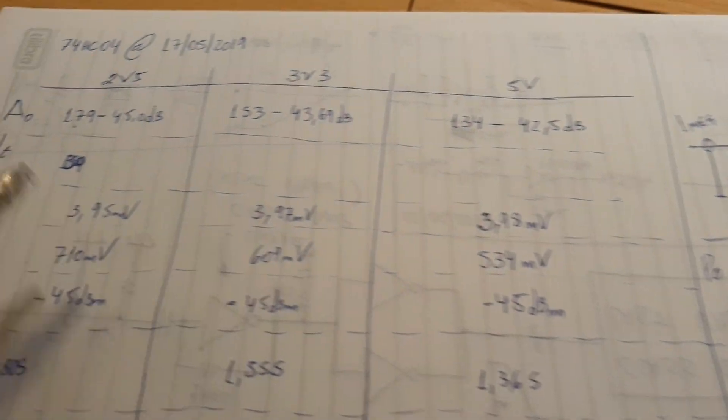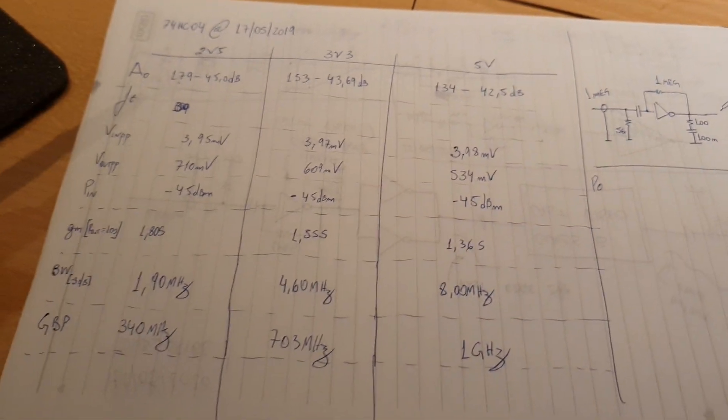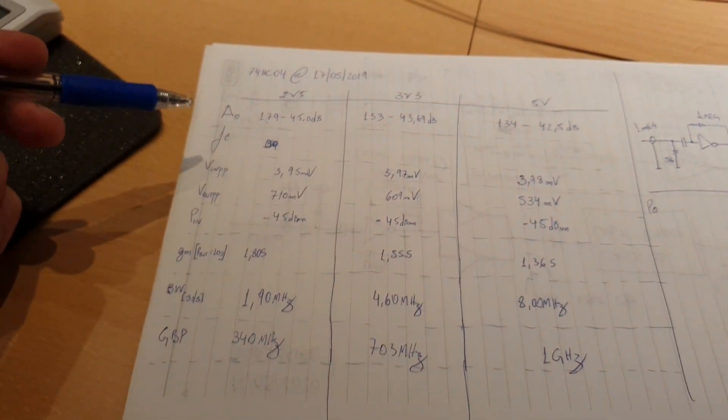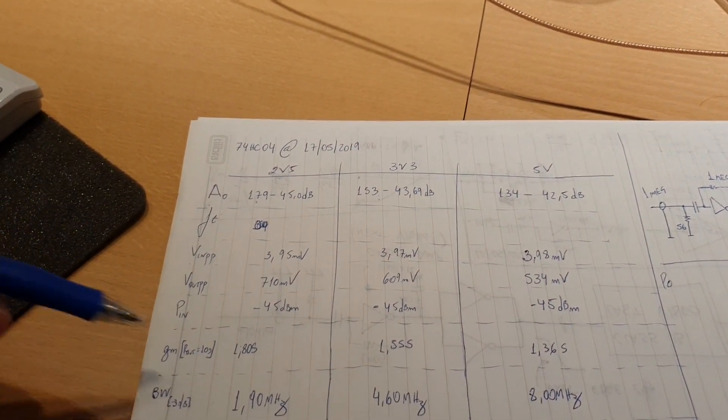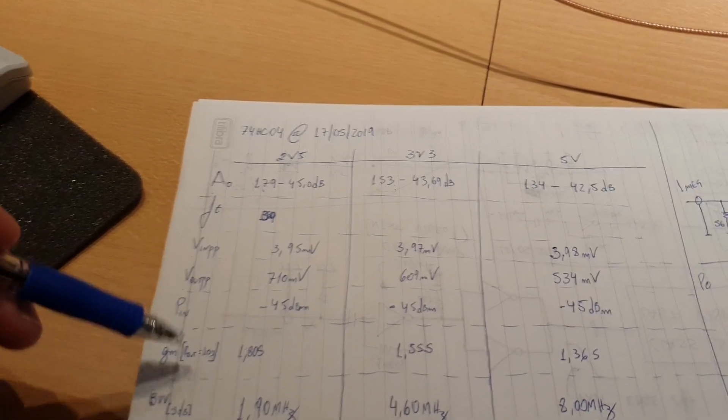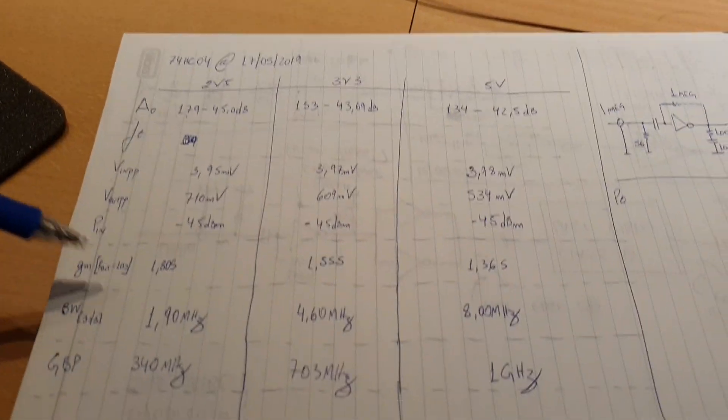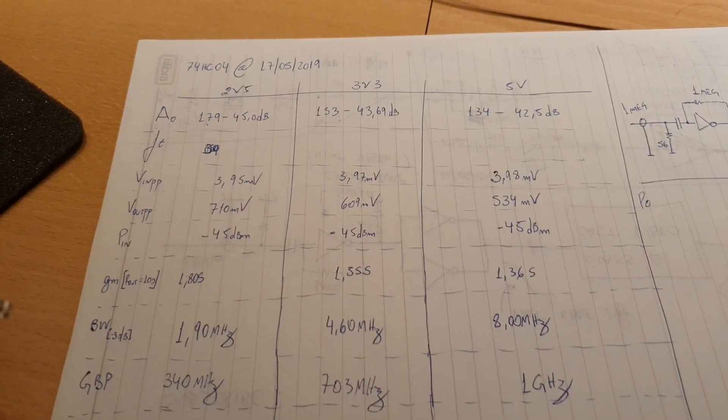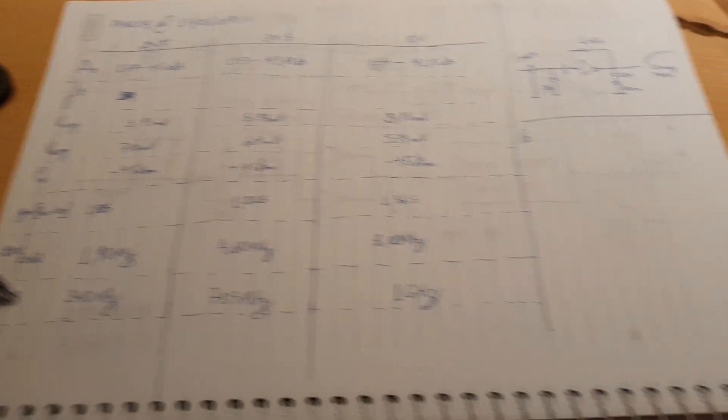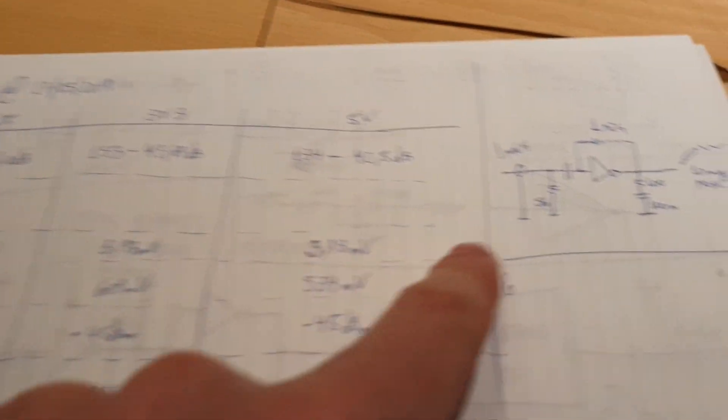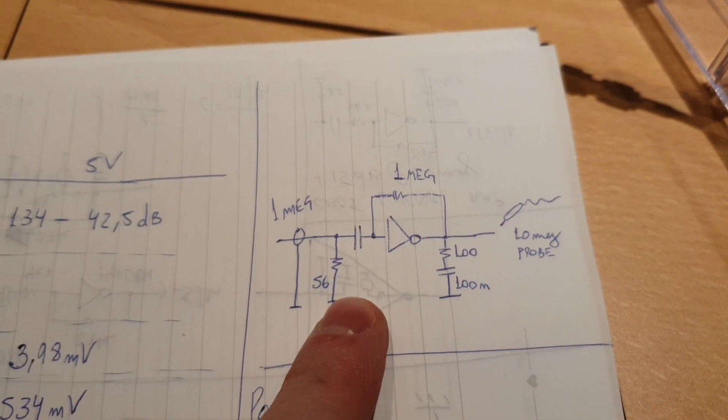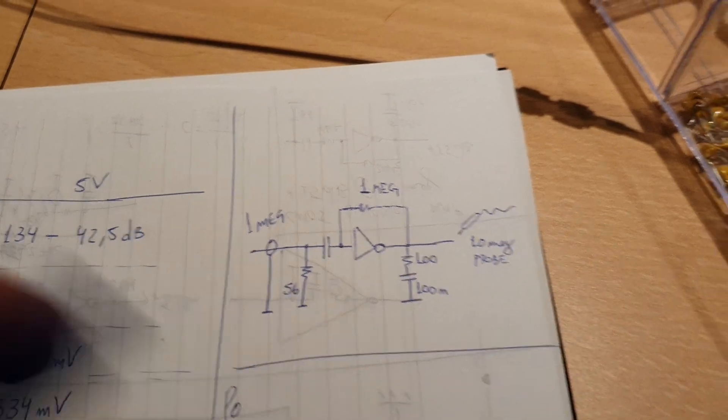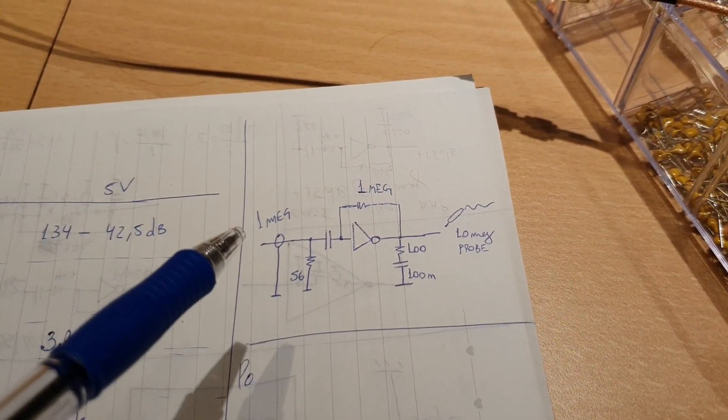I was trying to measure the gain, the transition frequency, the transconductance of the stage, the bandwidth, the gain bandwidth product, and here is the circuit. We're gonna see this in the next video. I will make a very nice video about this.